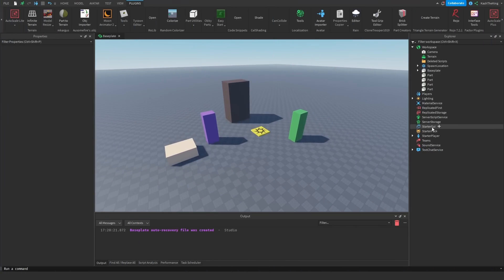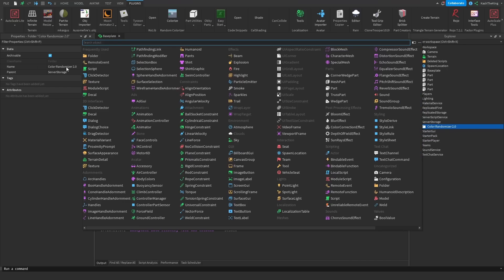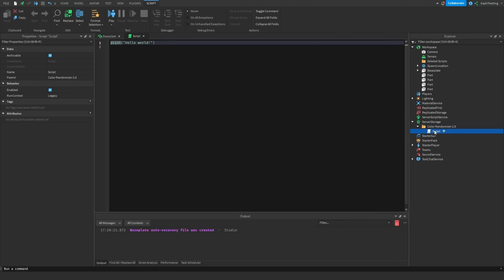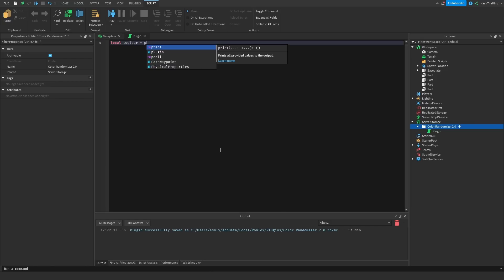First things first, we're going to create a folder in server storage. I'm going to name this folder color randomizer 2.0. Then I'm going to add a script, and I'm going to name this script 'plugin', because this script is going to handle all of our plugin stuff. In my last video, I created a toolbar and a button, so let's go ahead and do that here.